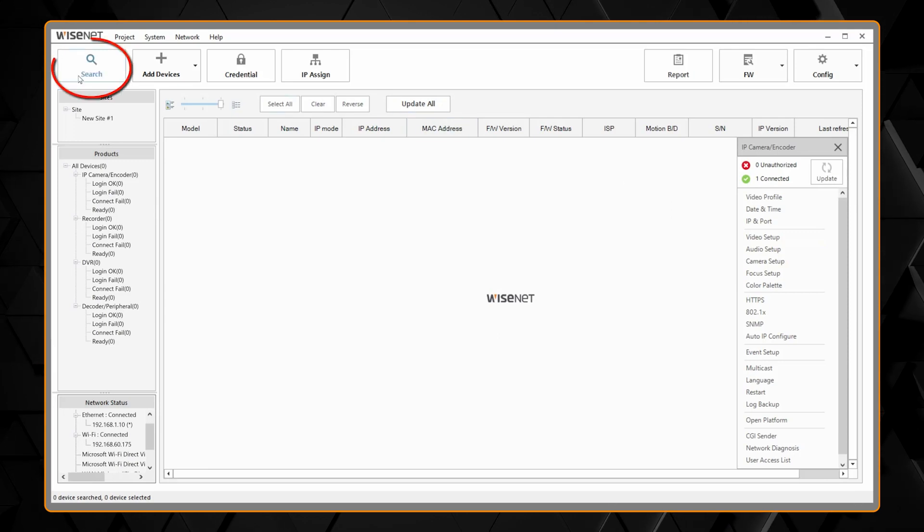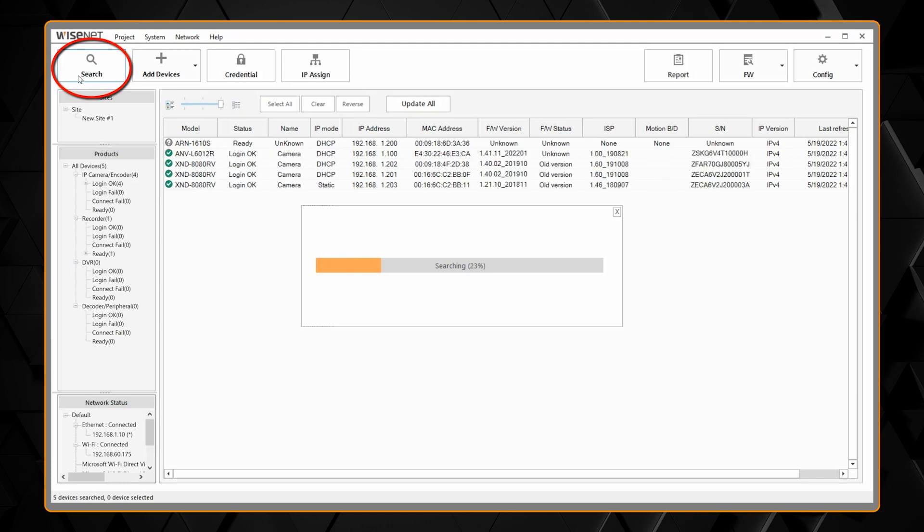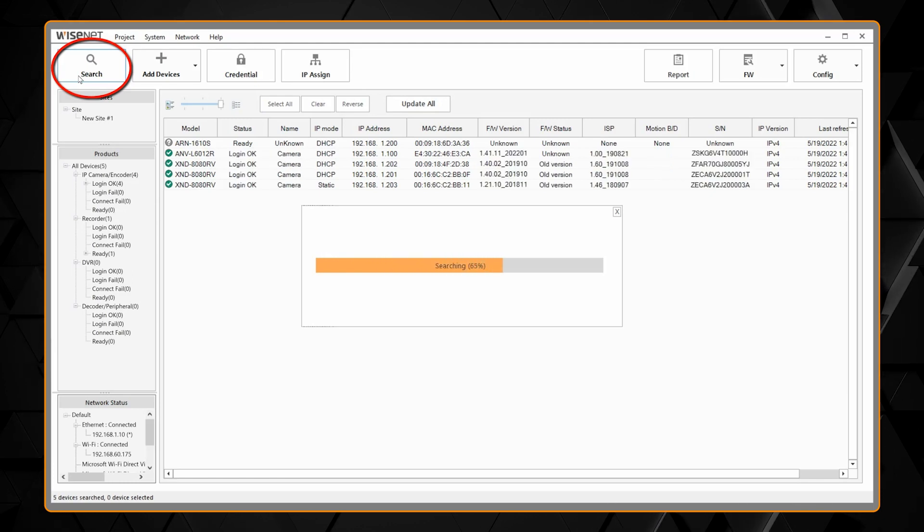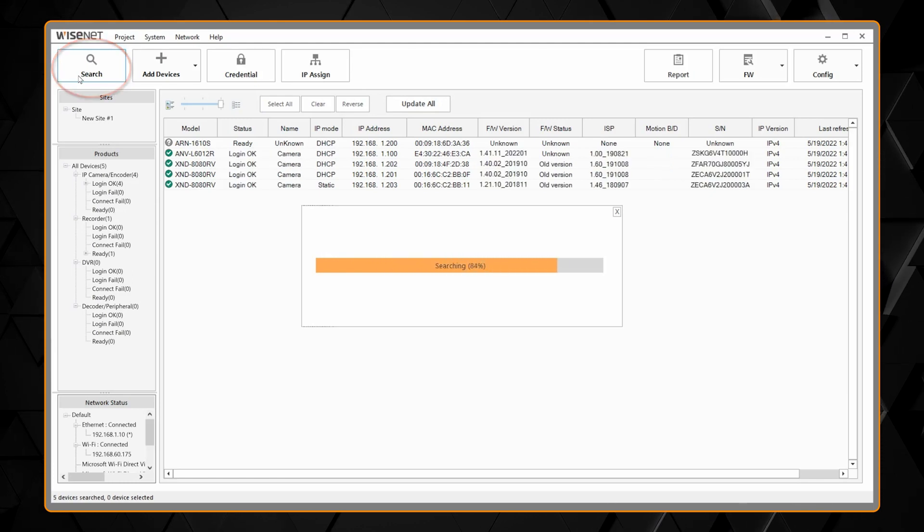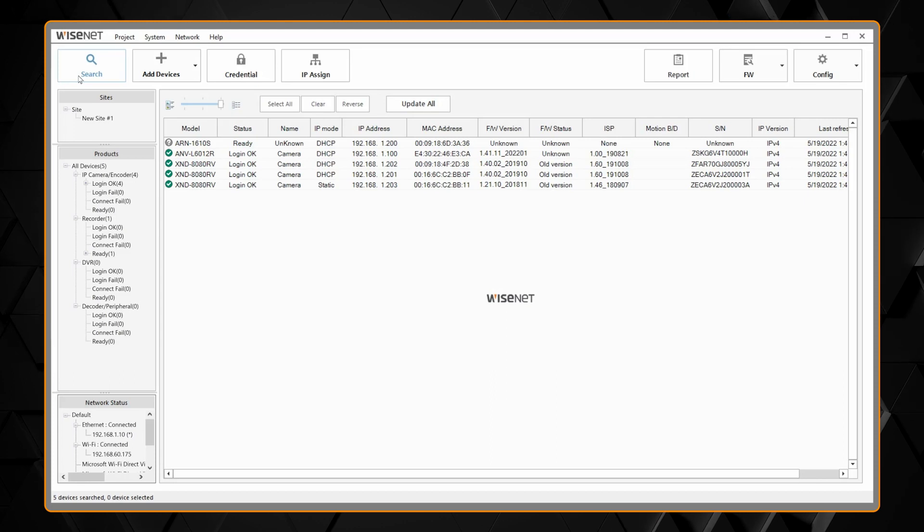We're going to start by clicking the search button. It should discover your cameras and display them for you.